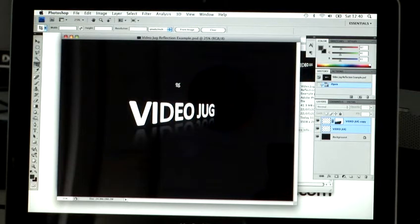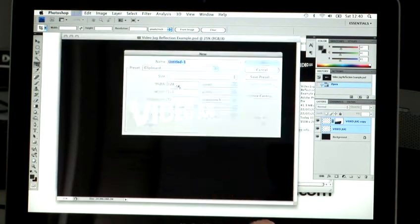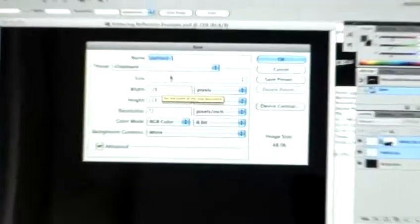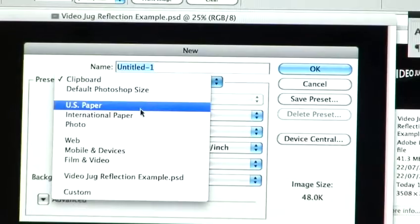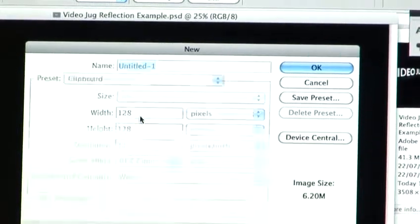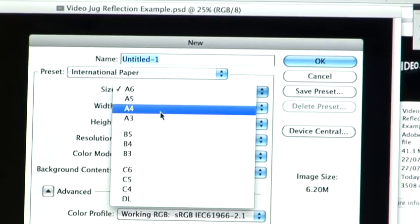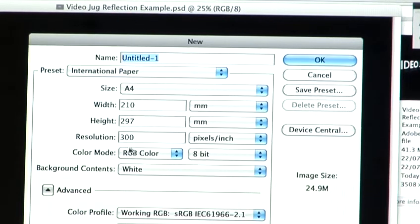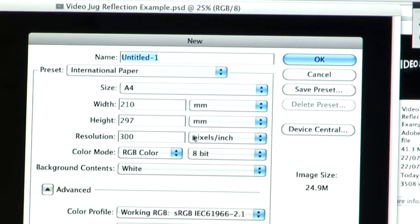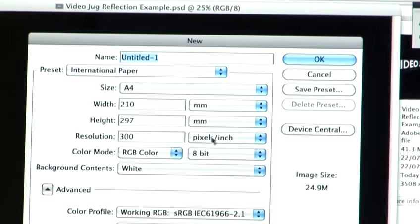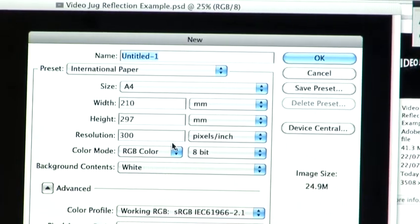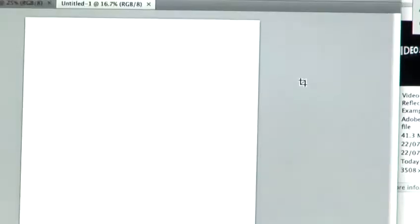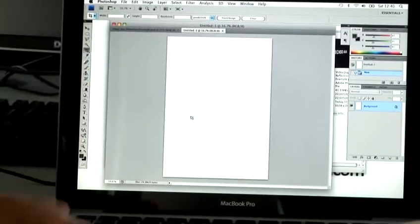A quick shortcut to do that is Apple N or Control N if you're on a PC. This will give you the new canvas settings. So just for argument's sake, I'm going to use an A4 size canvas. If you set your resolution to 300 dpi, that's generally a good setting to have for print-based work. So I just hit OK there.